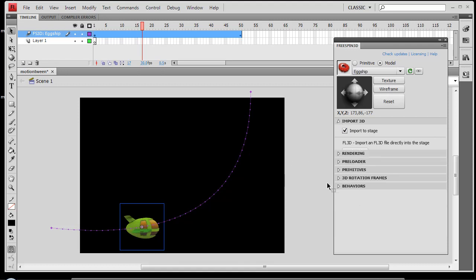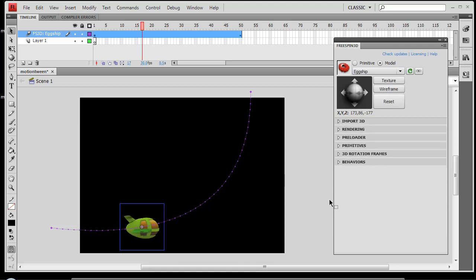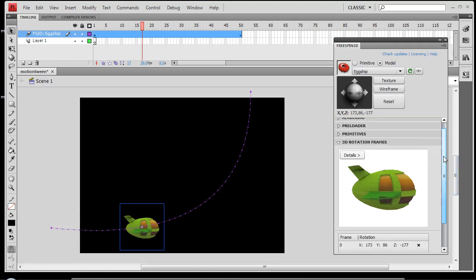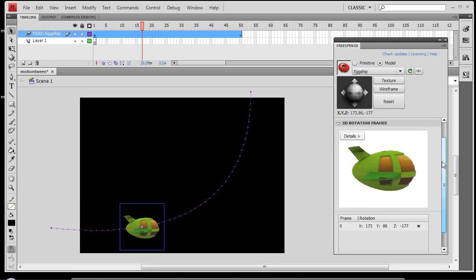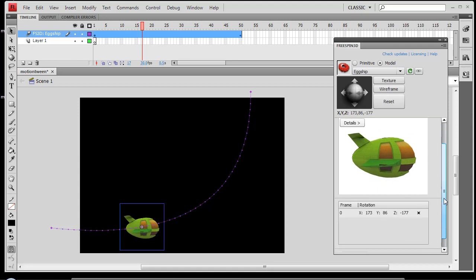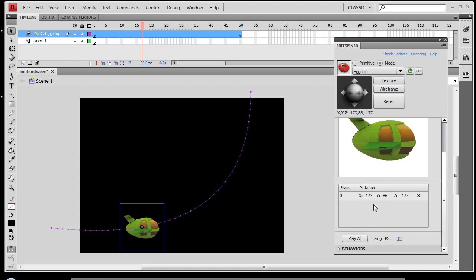So we'll roll up the Import 3D palette and choose 3D Rotation Frames. This isn't actually necessary. It's more to show you what's actually going on behind the scenes. But you'll see at frame 0, we've got a certain XYZ rotation applied to our object. That was the original rotation I applied.